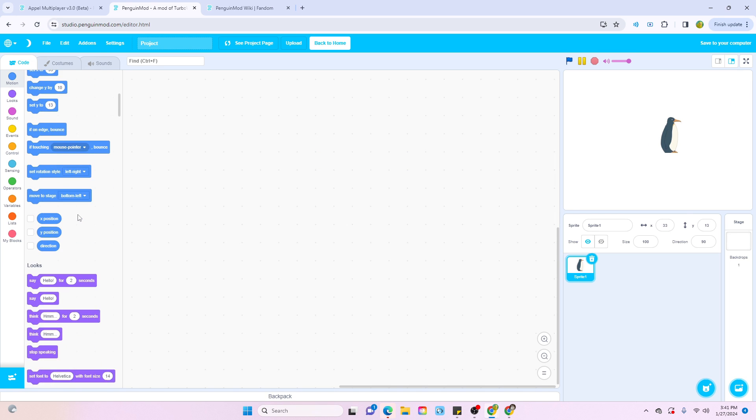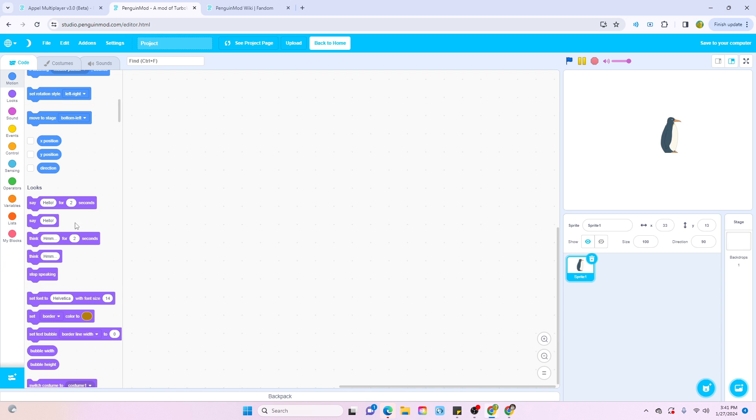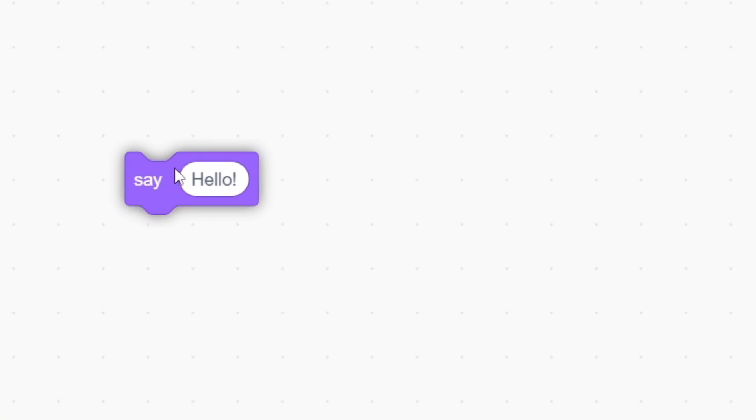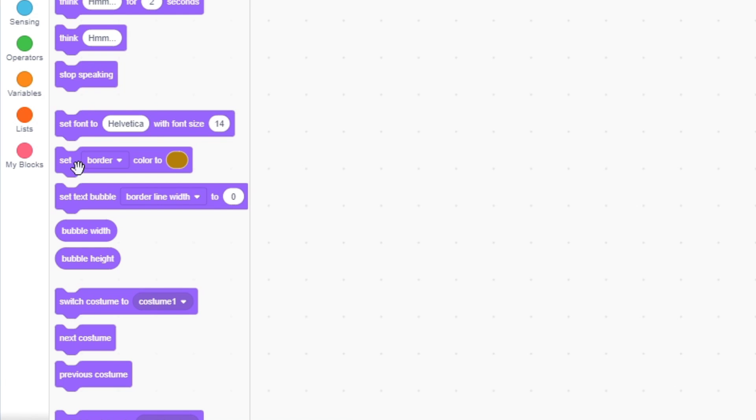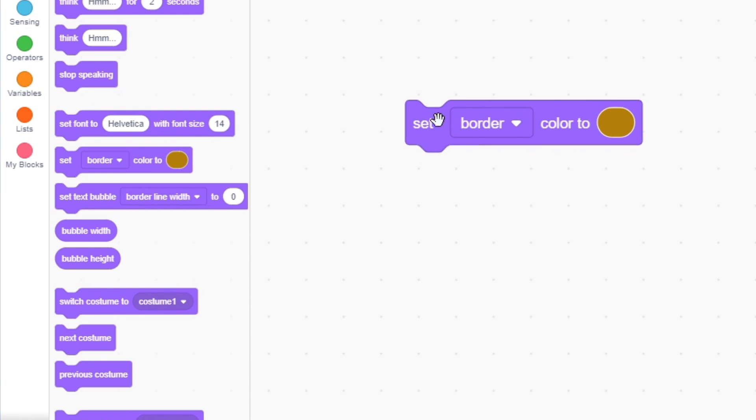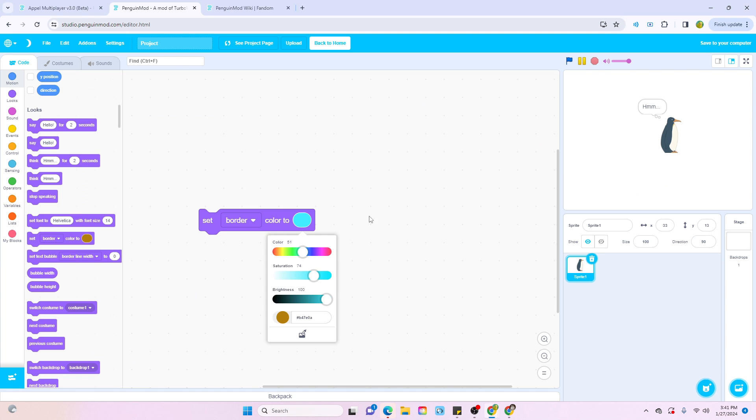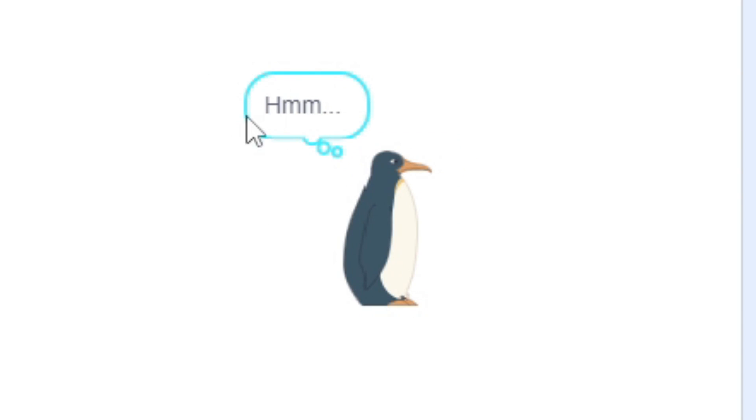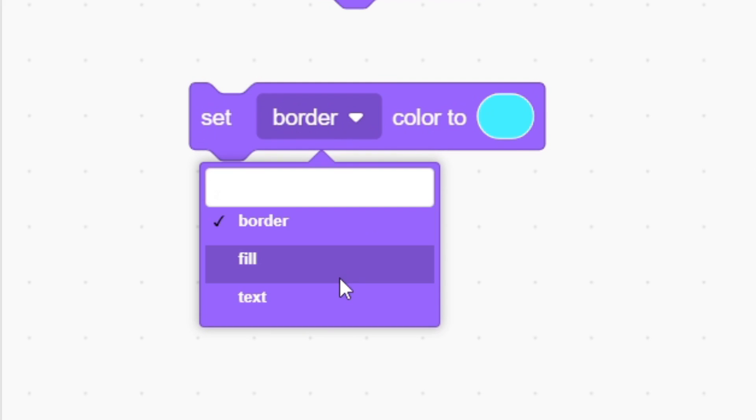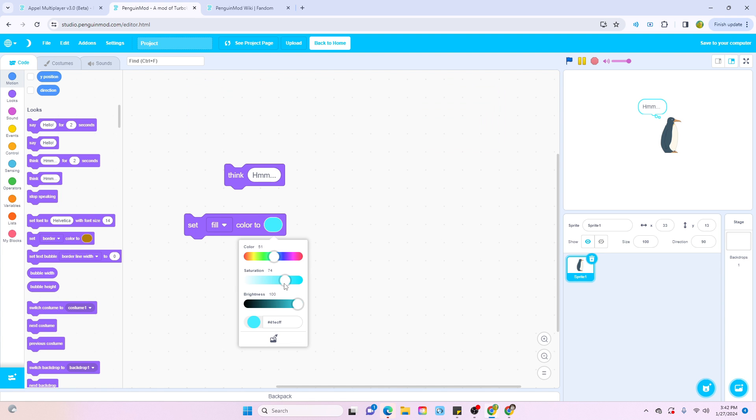Now in the looks editor, they changed something completely new. Everyone knows about the say and think blocks. However, Penguin Mod actually allows you to edit the bubble or the text. For example, let's grab this set border color to, let's say, light blue. Now if you run it and then think something else, it will actually change the border, which is actually so crazy. You can also change the fill and text, so why don't we try to change the fill as well.